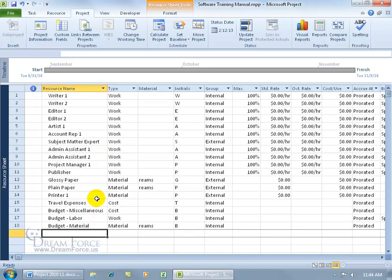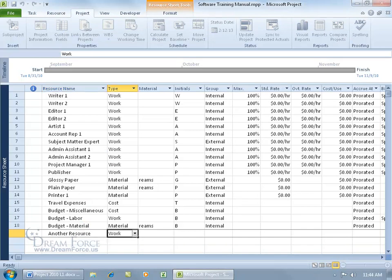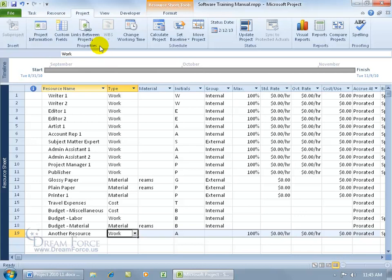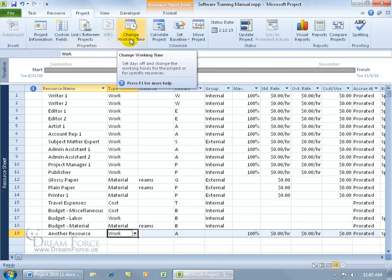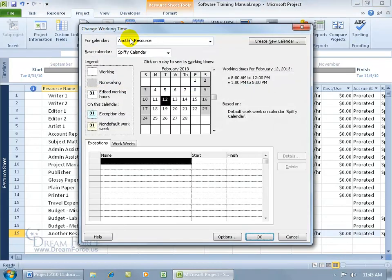Let's create another resource. Hit the tab key. Automatically assigns it the type work. If I come up here on the project tab to the properties group and click on change working time, which is the command to create a new calendar or to make changes to a calendar that's been created, go ahead and click on it and there it is.